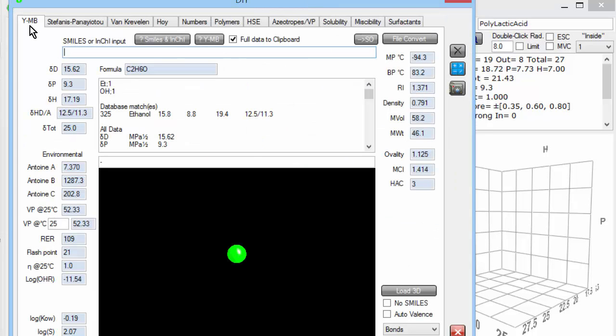It's called the YMB system, Yamamoto molecular breaking, after my colleague Dr. Hiroshi Yamamoto, who created the scheme. And basically, all you do is you type in a SMILES string, CCO, two carbons and an oxygen, that means ethanol.